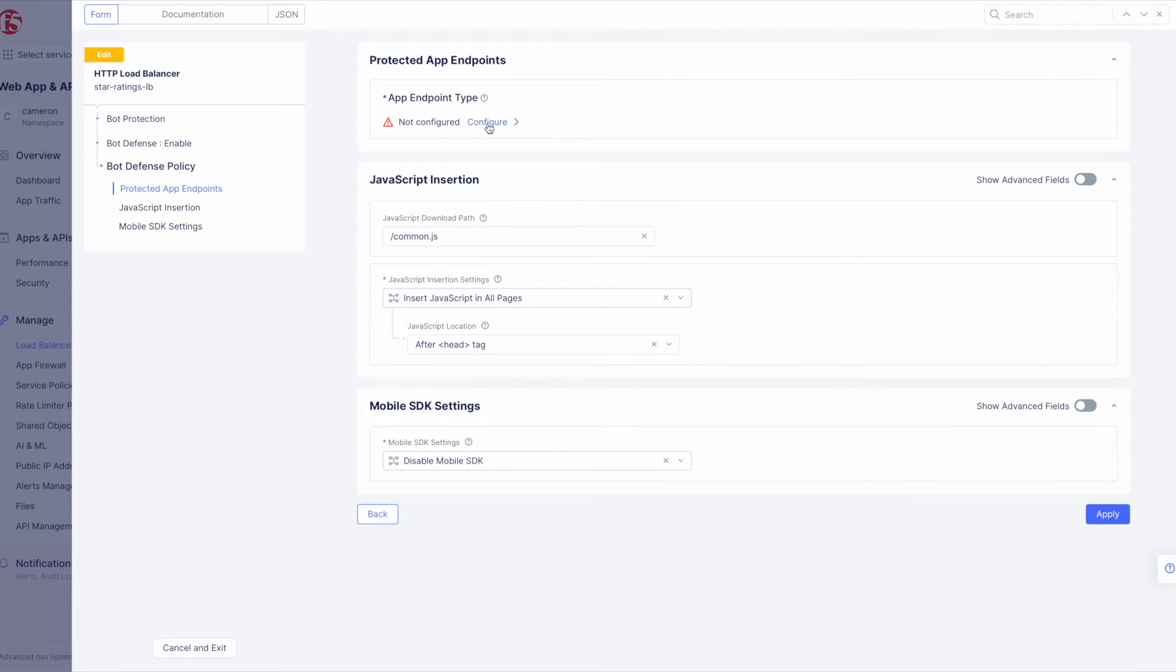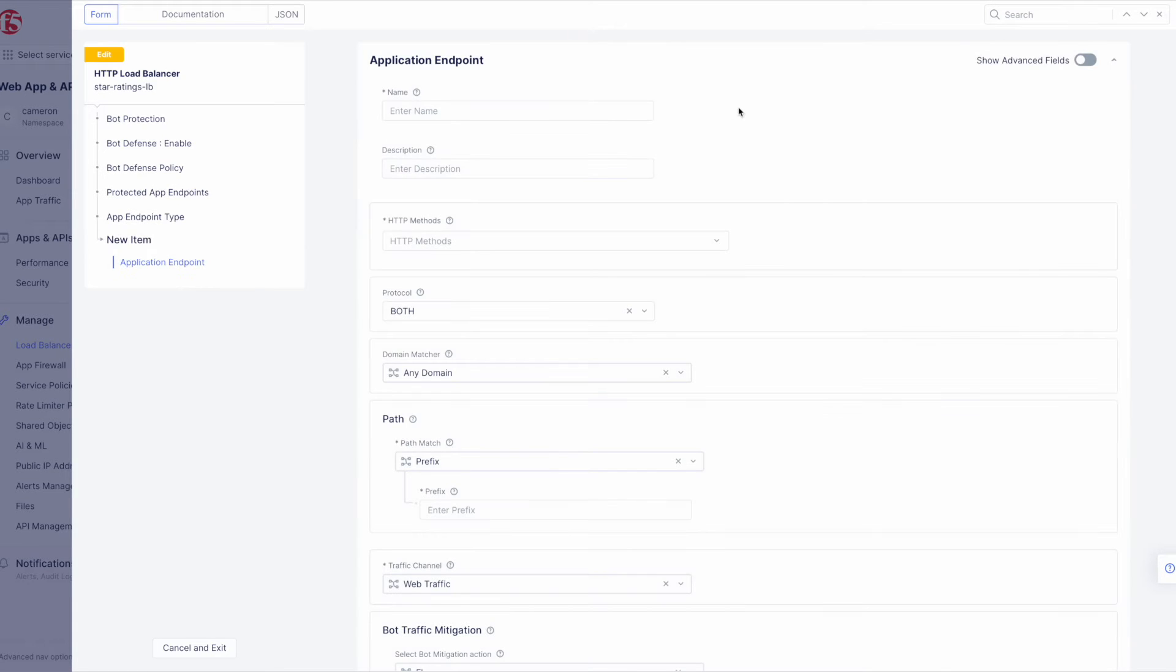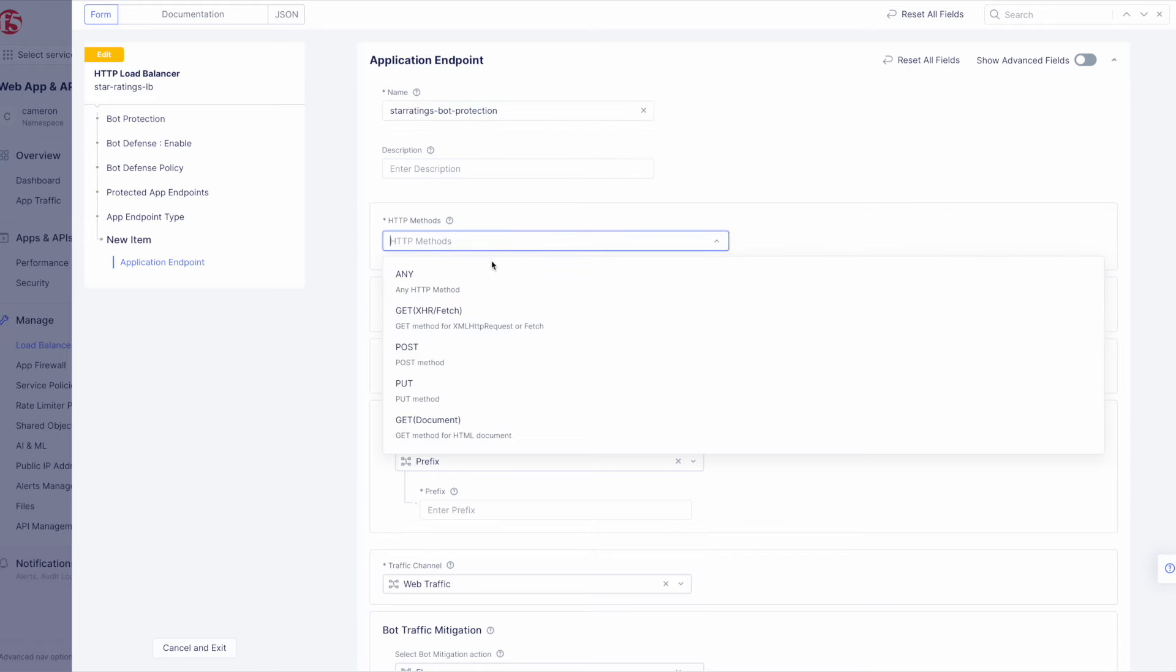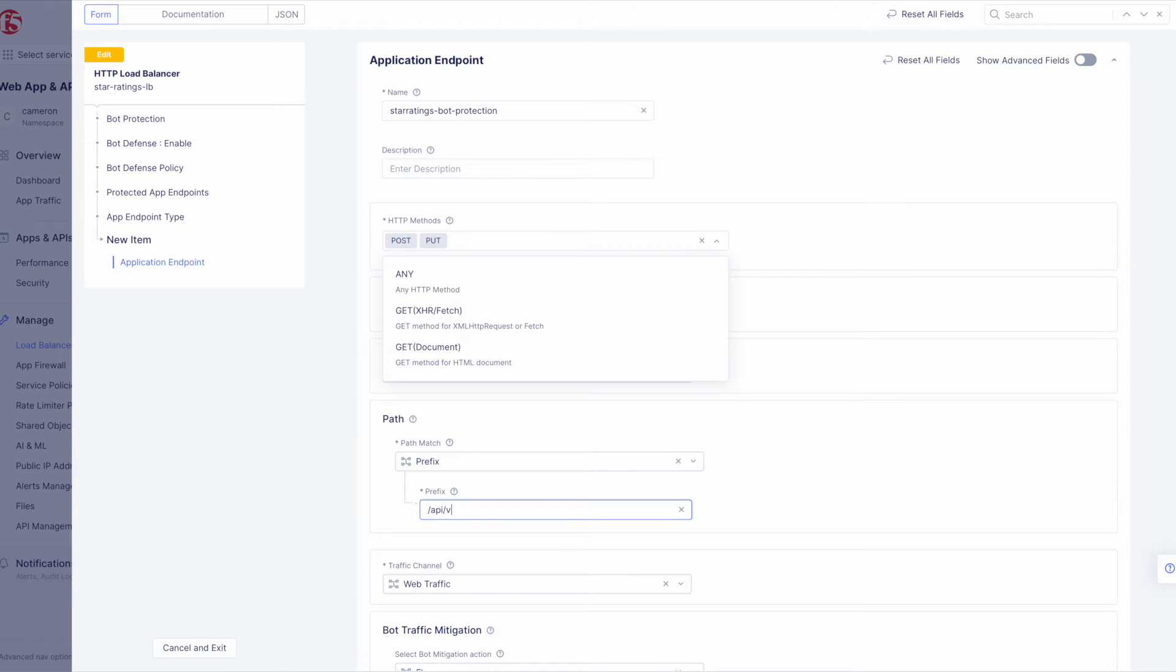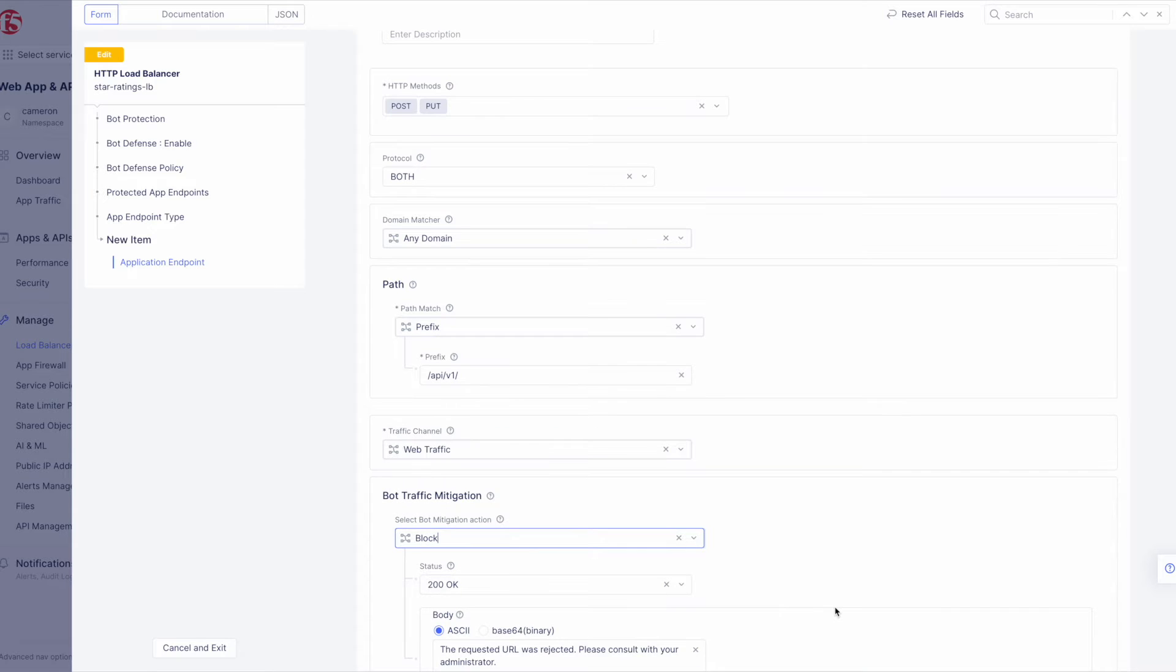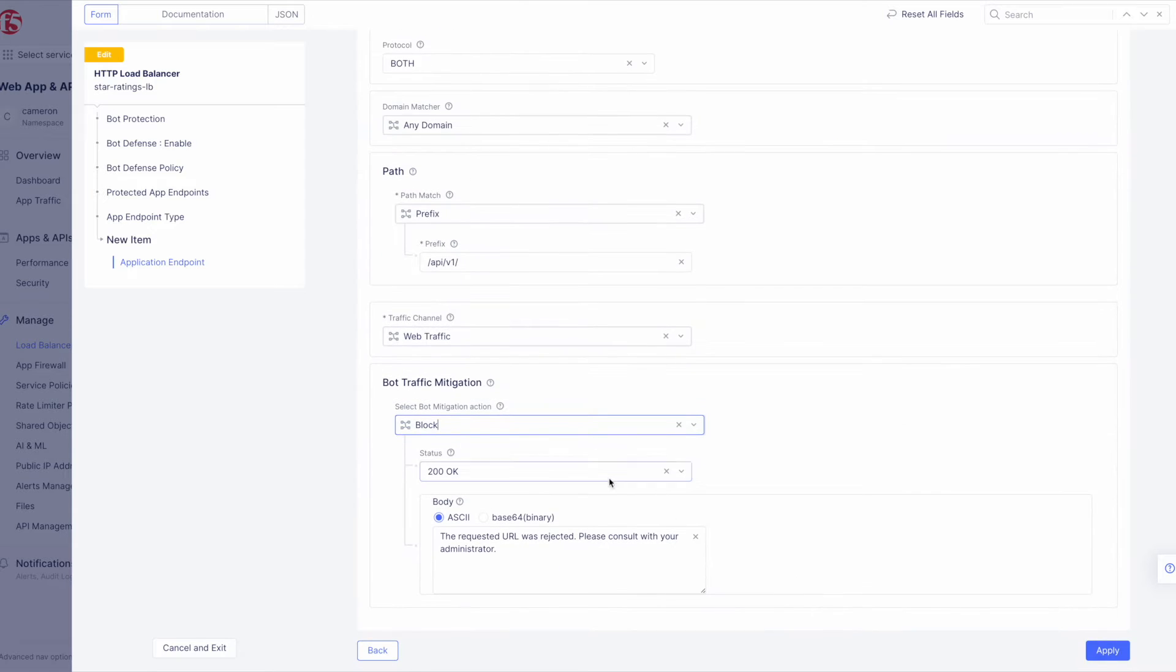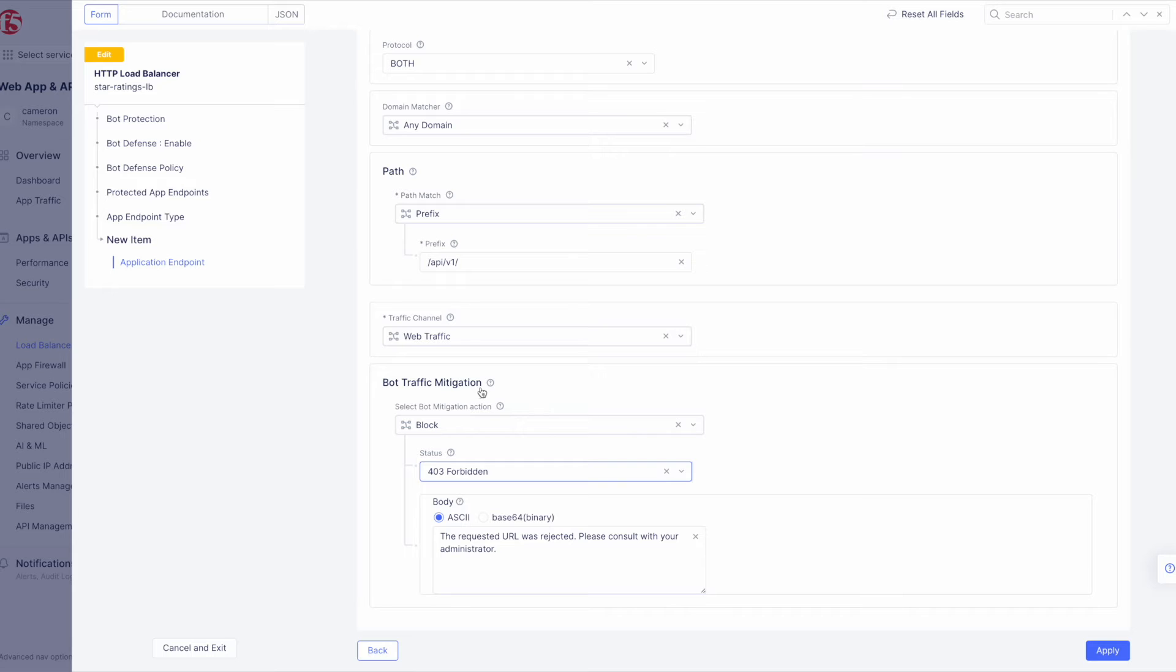Next we need to configure an app endpoint, which will contain the policies and actions to protect the specific resource in our app that's used for adding ratings. To do that, click Configure and then Add Item to start adding an endpoint. Now give the endpoint a name and then select the HTTP methods. For this demo, we'll choose Put and Post. Next, in the Path section, enter slash API slash v1, then set the Bot Traffic Mitigation options to block and set it to return a 403 status.